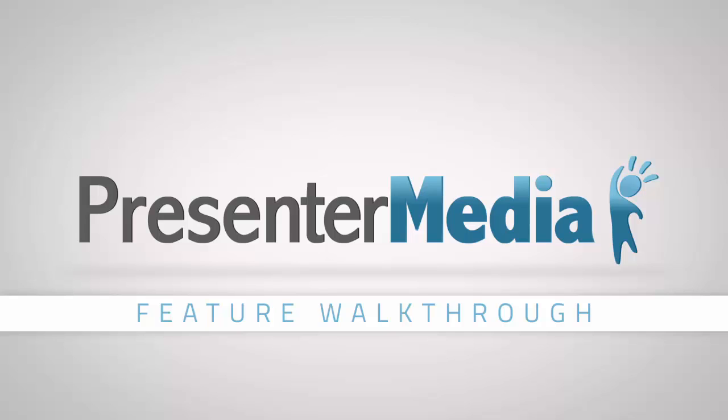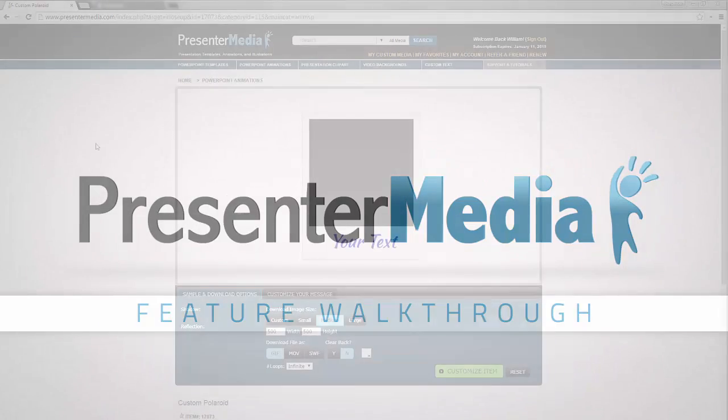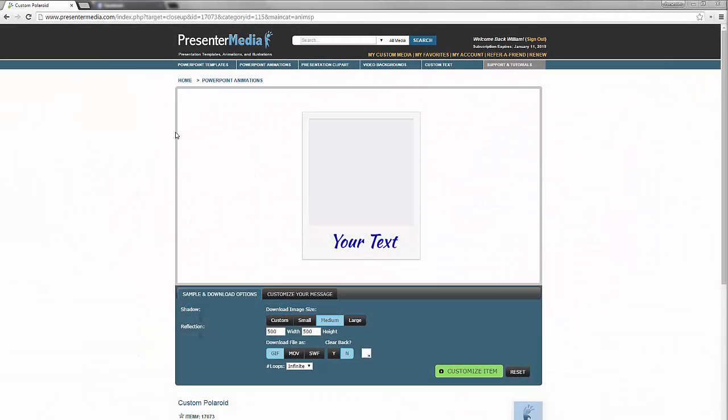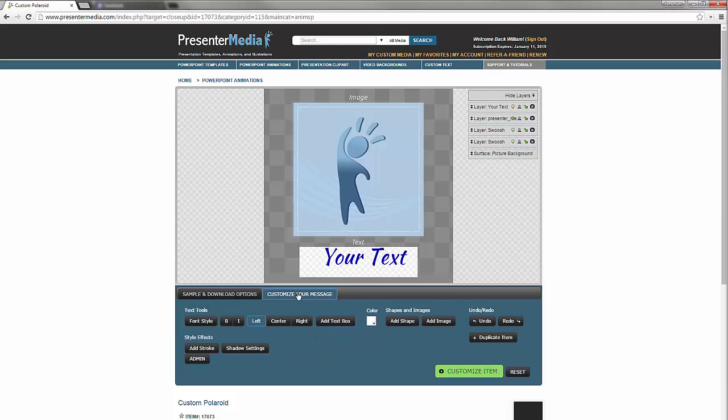Hey y'all, we're going to walk through the customizer today and show you how to use it. Go ahead and click the customize your message feature below.